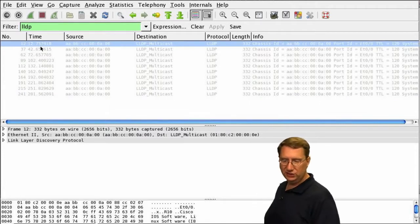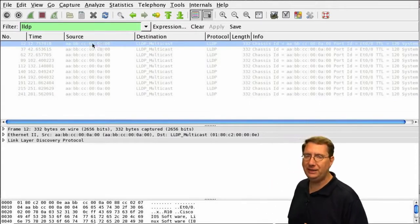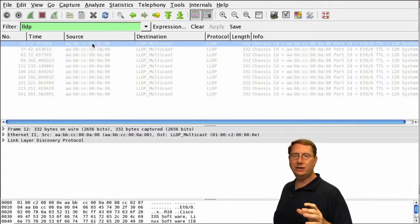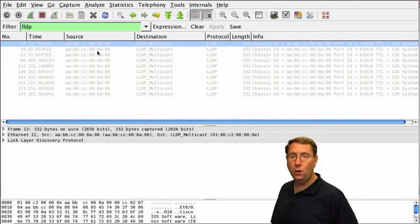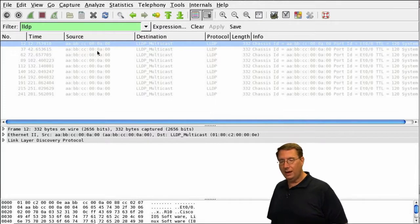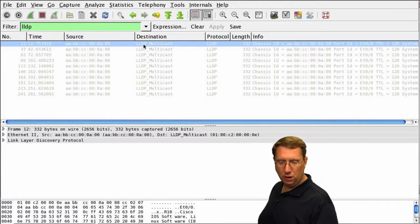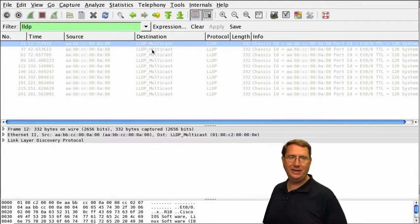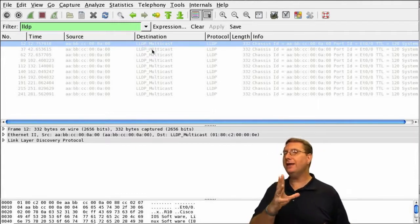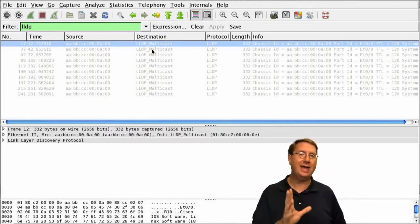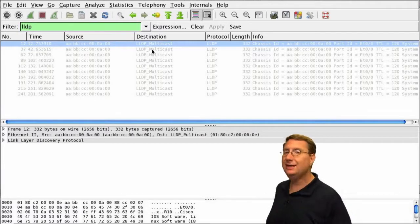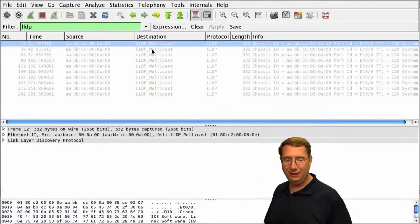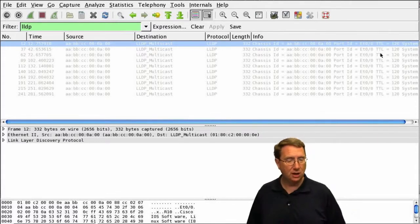Notice the source address. We already know from our CDP discussions that the MAC address of R10 ends in OA00. When we look at exactly what's going on, the destination tells me it's going to an LLDP multicast address—an LLDP multicast layer two address. It's link local, just like CDP. It tells me the protocol name and gives me the information.